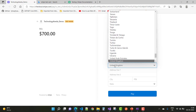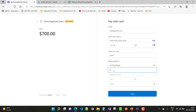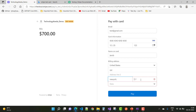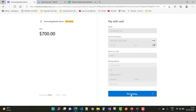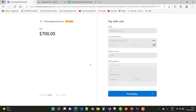Set the country to United States. Fill in the address line, zip, city, and state as required. The payment amount will then be processed.